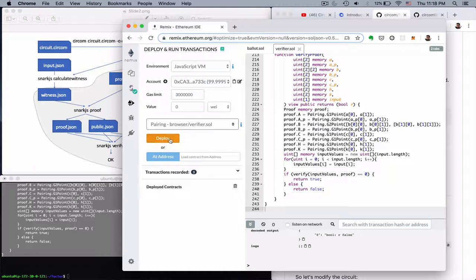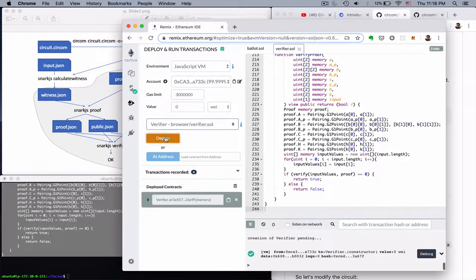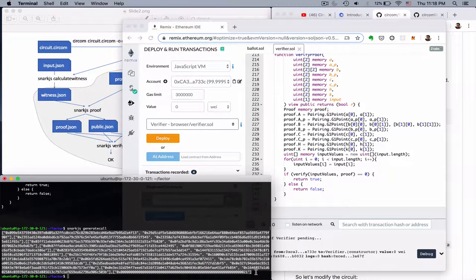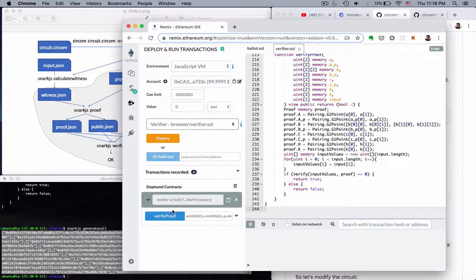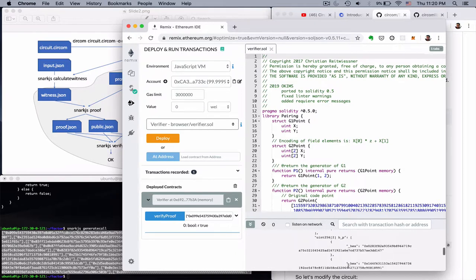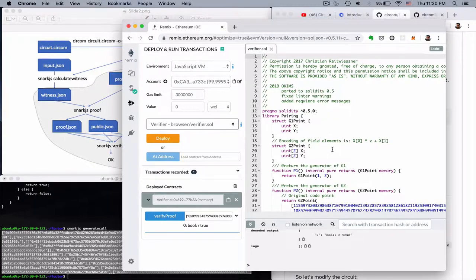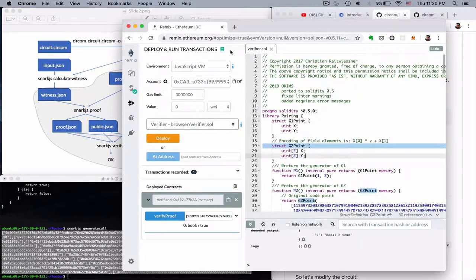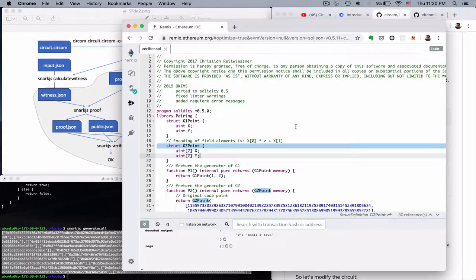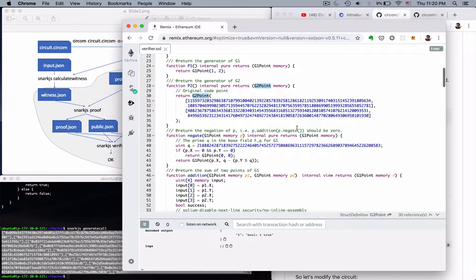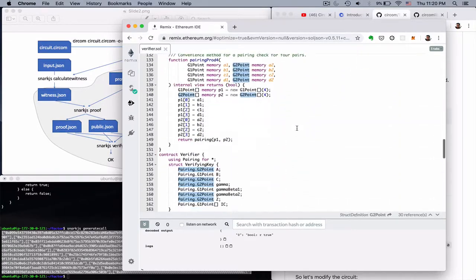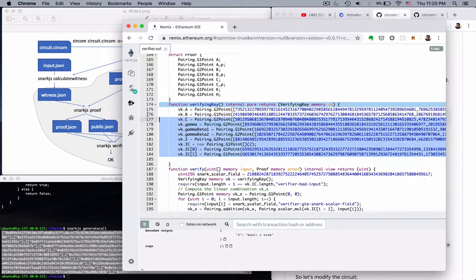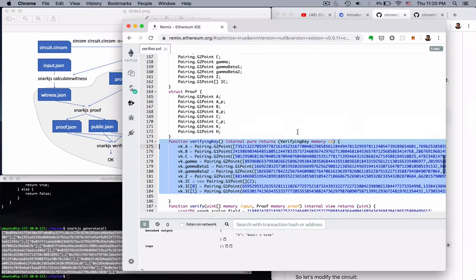So I update the smart contract. Compile completed. Redeploy the verifier. And now we can see the output here. Boolean true. So this proof is valid. And if we have a look at the solidity contract. It's all standard code. So it doesn't change if you use one circuit or another. The only things that change are those which effectively encode the verification key. So the rest of the code is always the same.